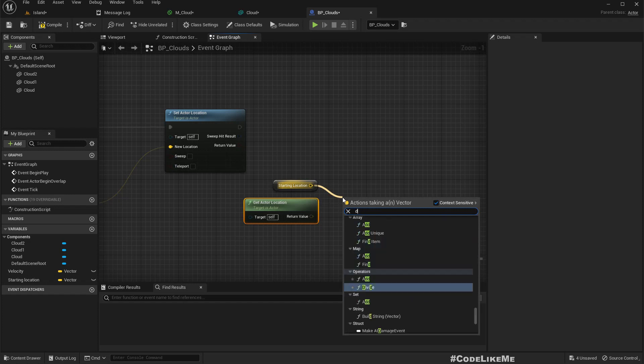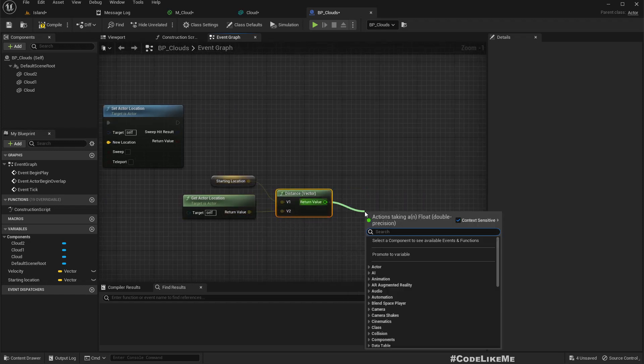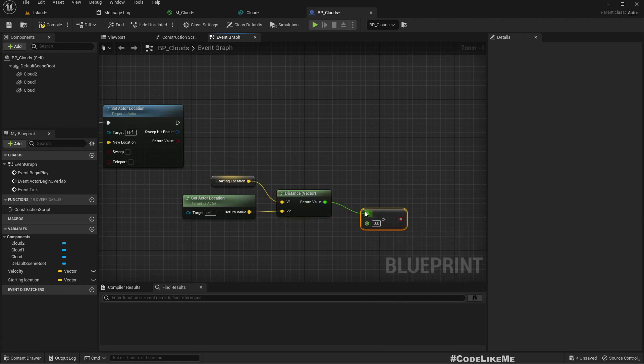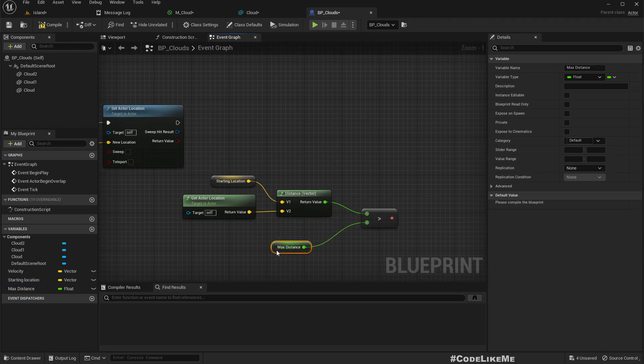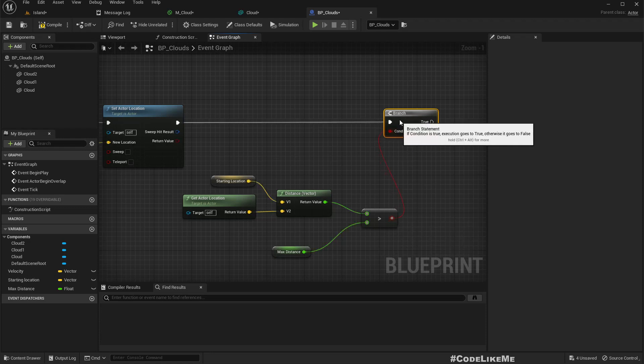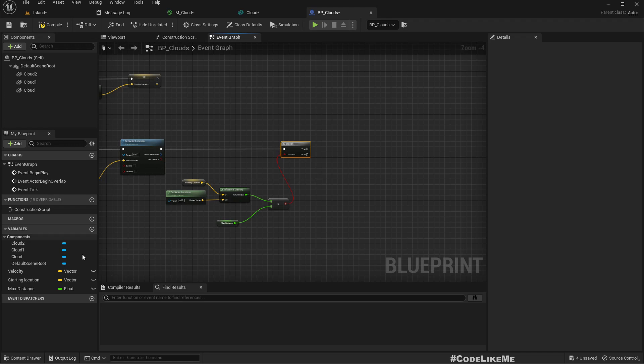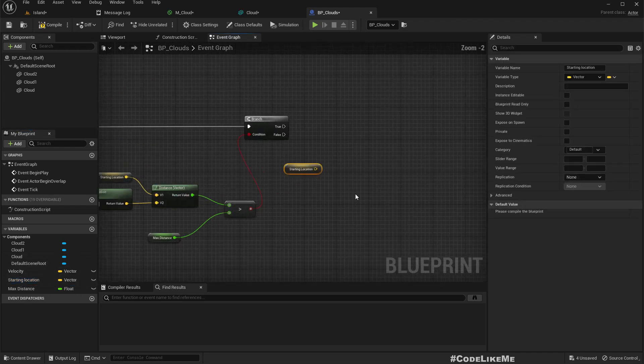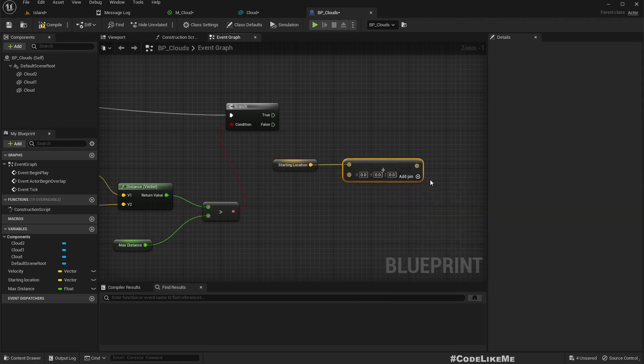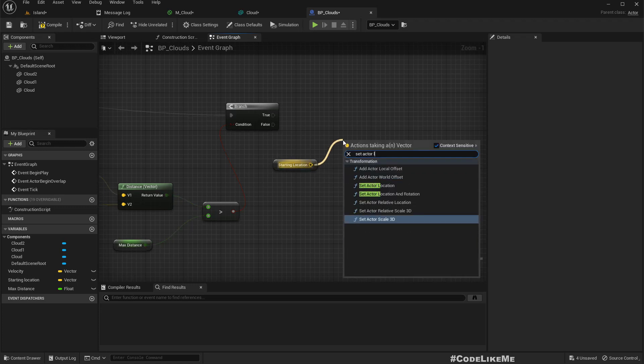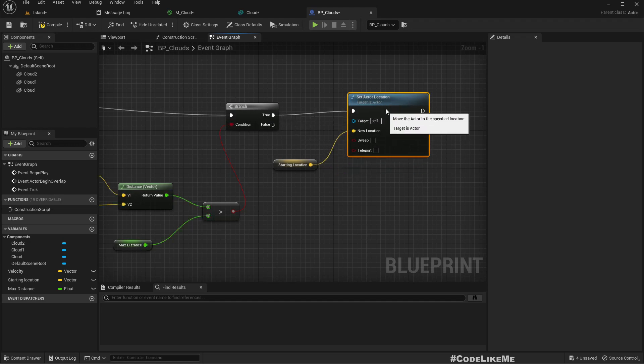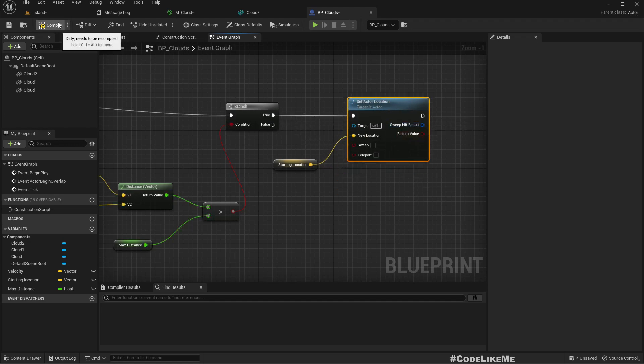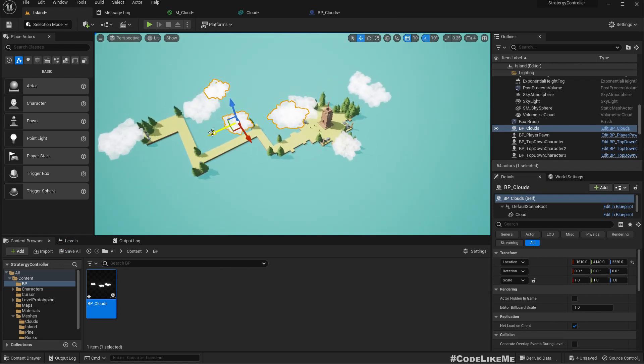If this length is greater than, let's promote this to a variable I call max distance, if this is true I'll set the location to start location. Then we can set this cloud in a place where we don't see.